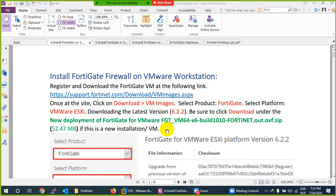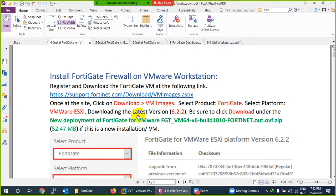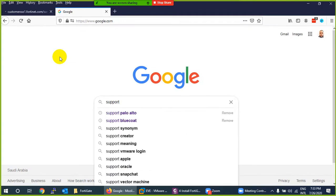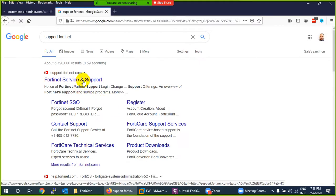The second thing we need is the FortiGate image, which can be downloaded from support.fortinet.com. You can also type 'support FortiGate' in Google and it will take you to that website. You can search by company name or firewall name.